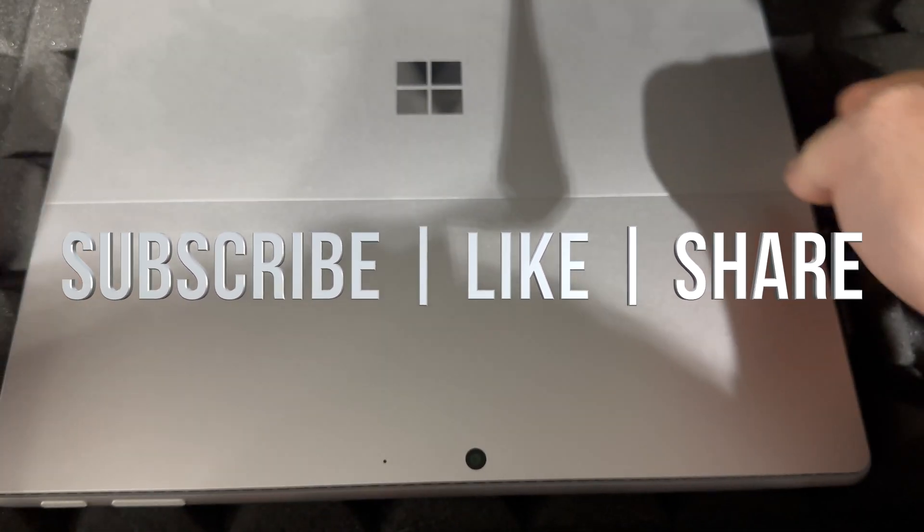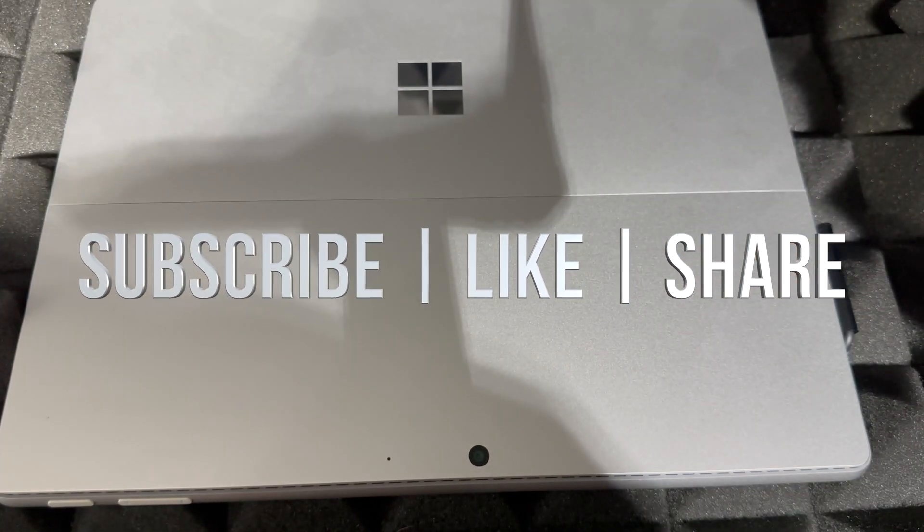Anyways, that would be it for today's video. If you have any questions or comments, you can write down in the comments area. Don't forget to subscribe and like. Thank you.